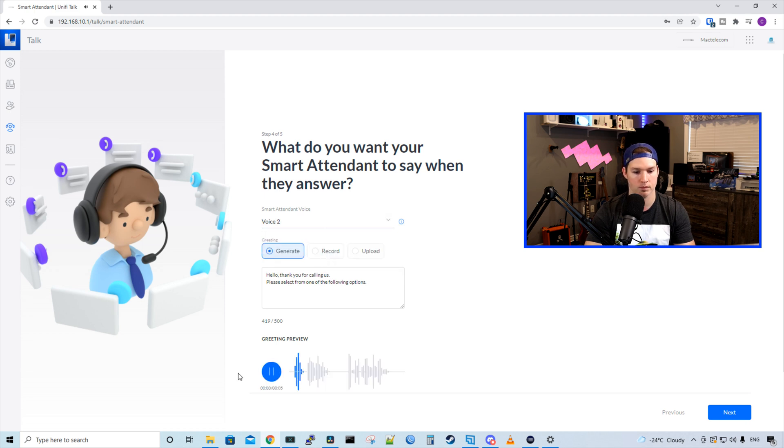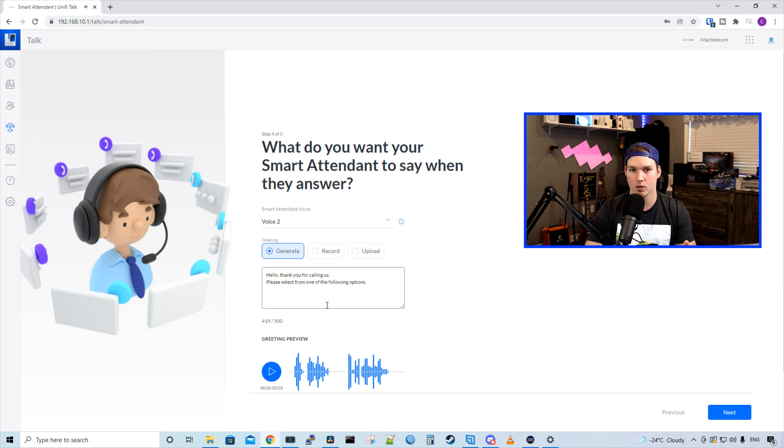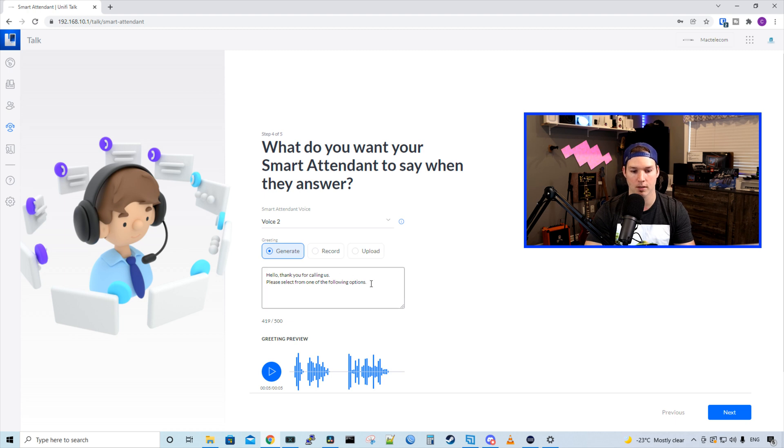Hello, thank you for calling us. Please select from one of the following options. I like voice two better. It sounds a little more natural and we could change this message up.